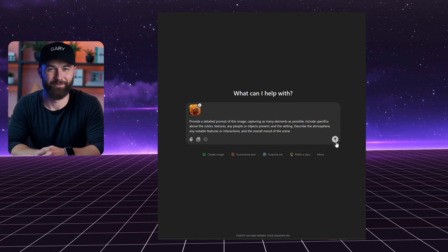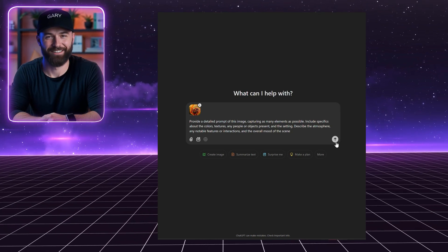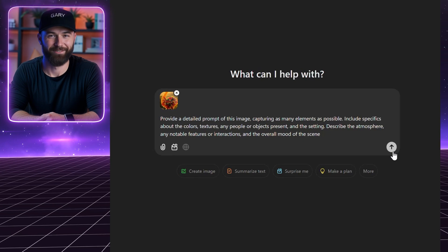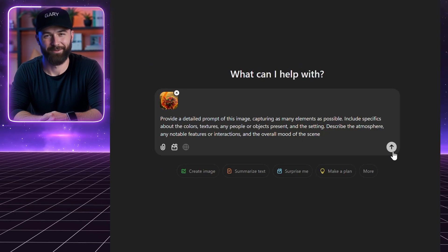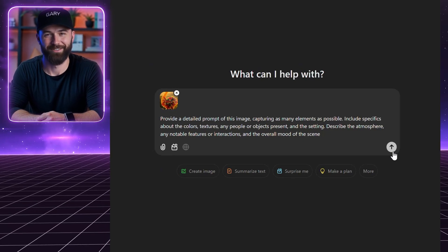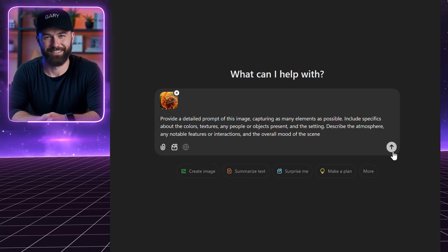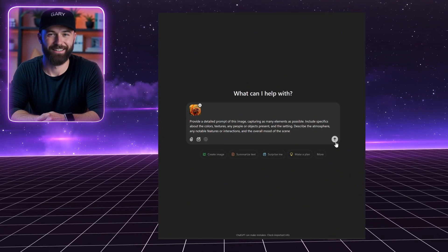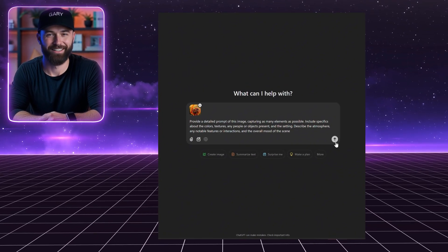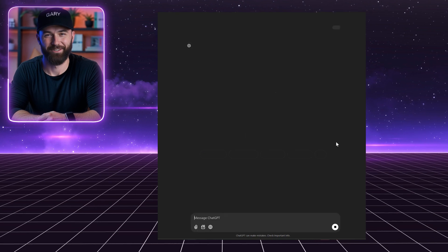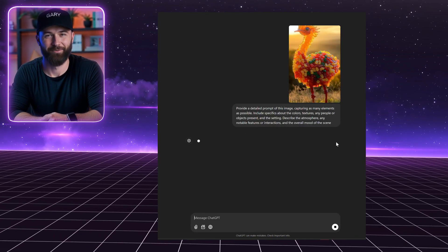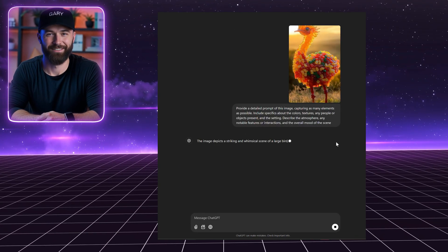Specifically, I type the following into ChatGPT: "Provide a detailed description of this image, capturing as many elements as possible. Include specifics about the colors, textures, any people or objects present, and the setting. Describe the atmosphere, any notable features or interactions, and the overall mood of the scene."